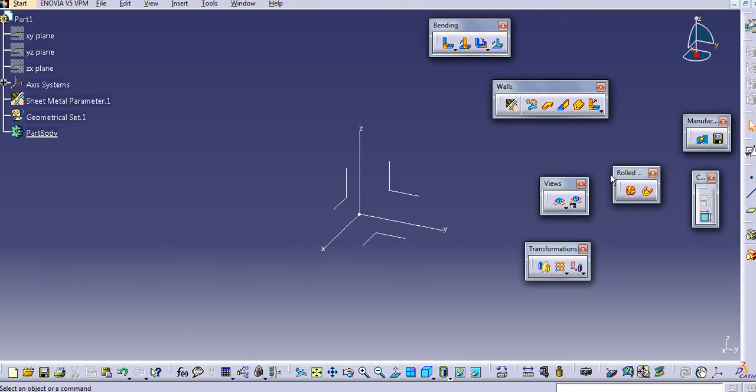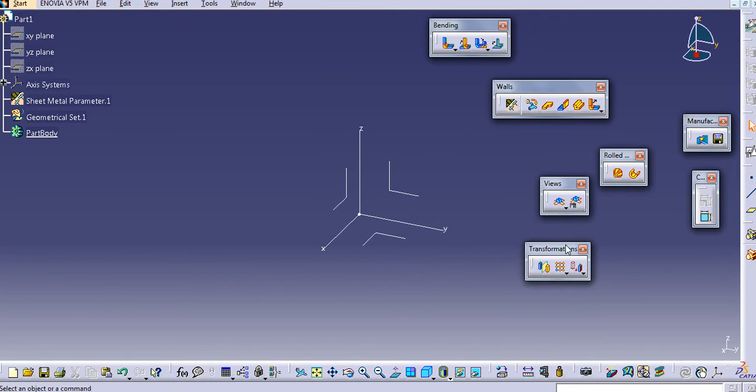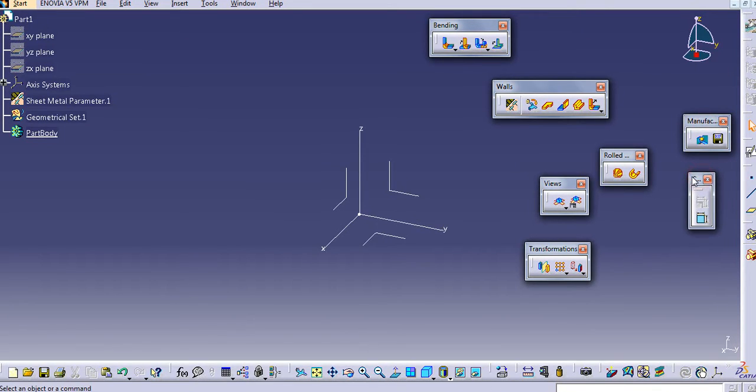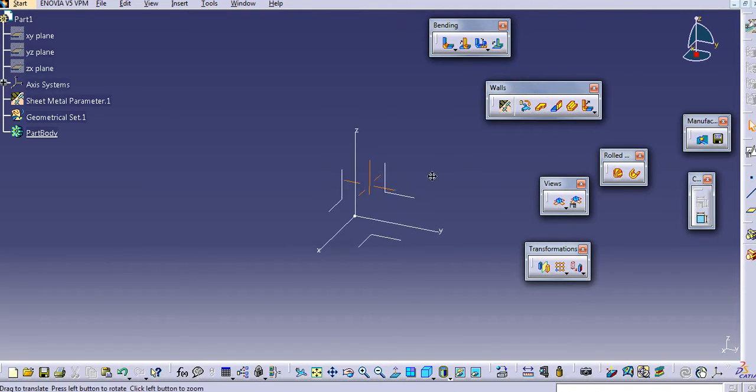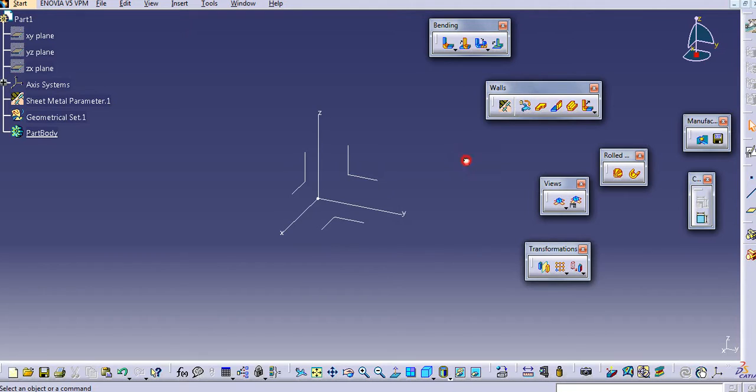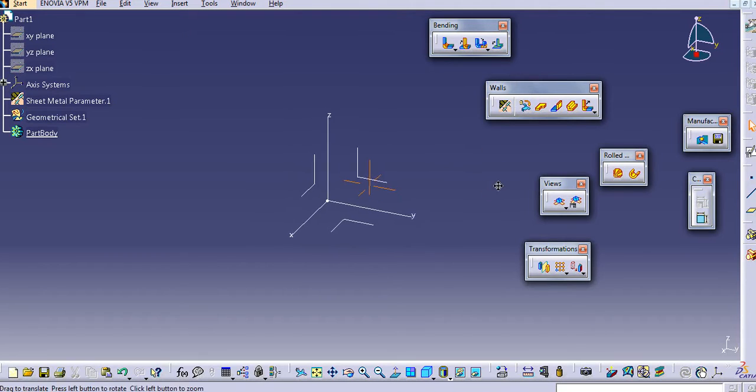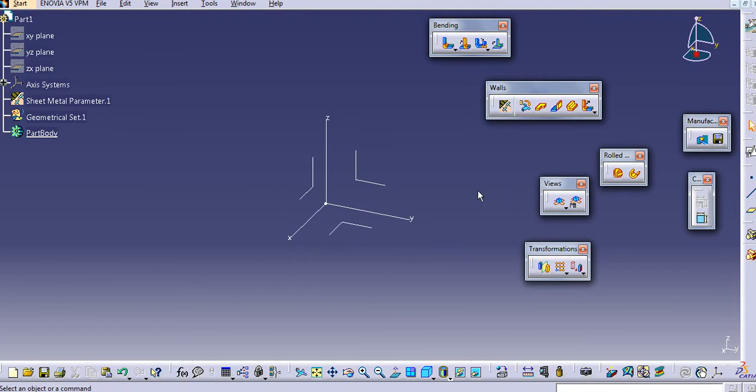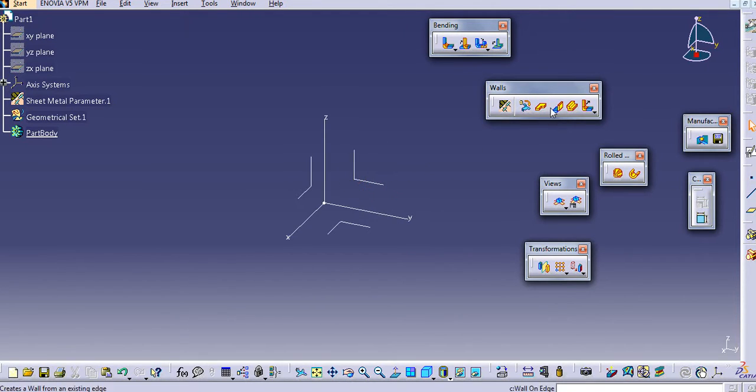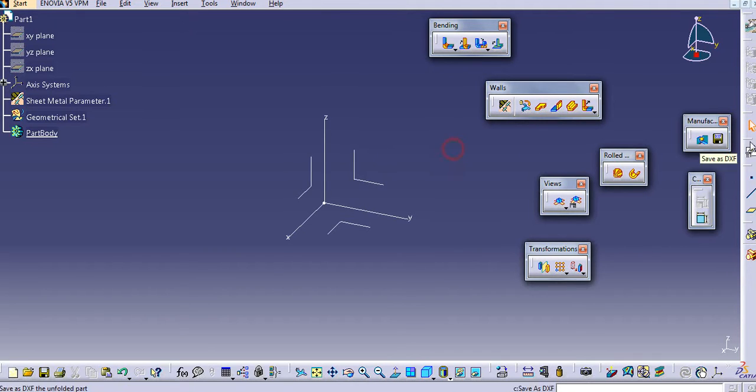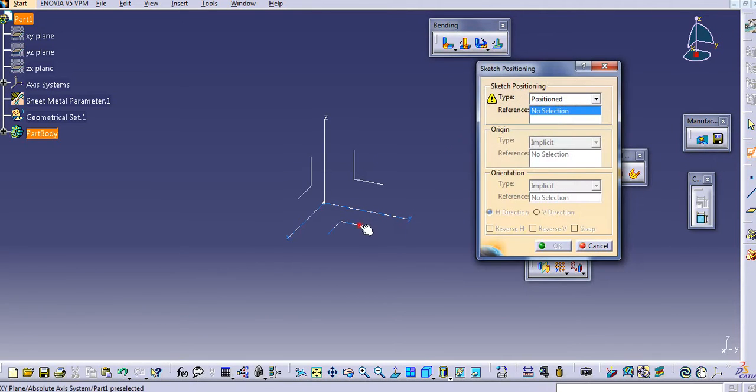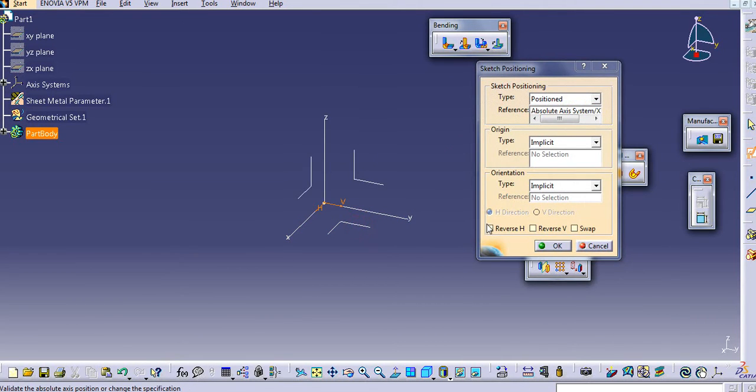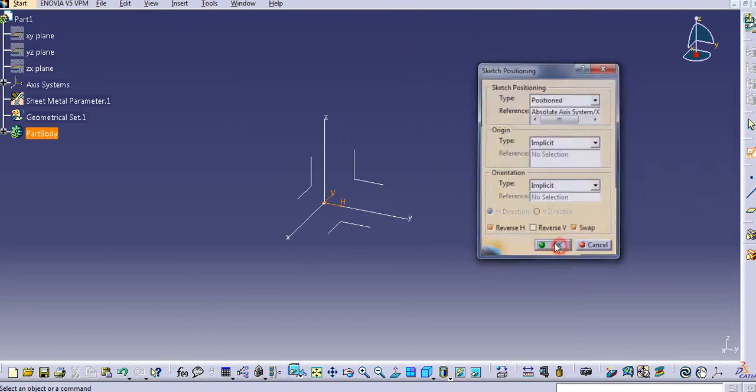First one is the wall, then roll wall, transformation, use, bending, manufacturing, and then the constraint toolbar. We will first see the walls in CATIA. The first feature in sheet metal design is the wall. First we will create a wall here. I will click on the top plate.